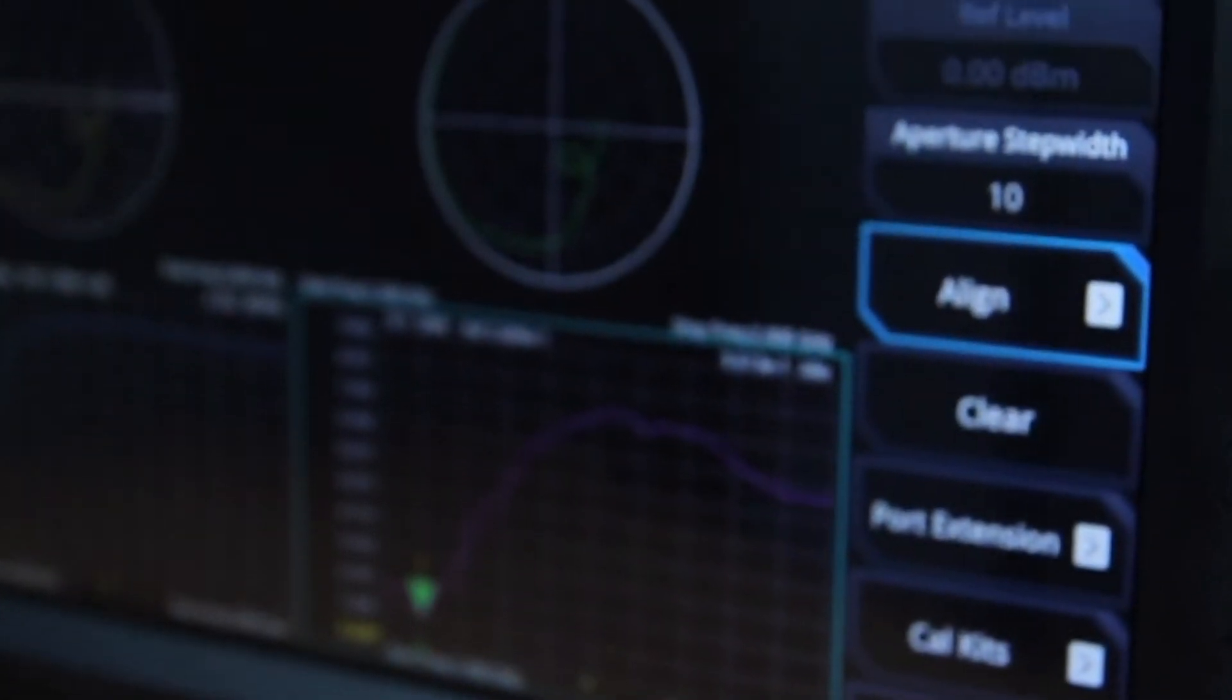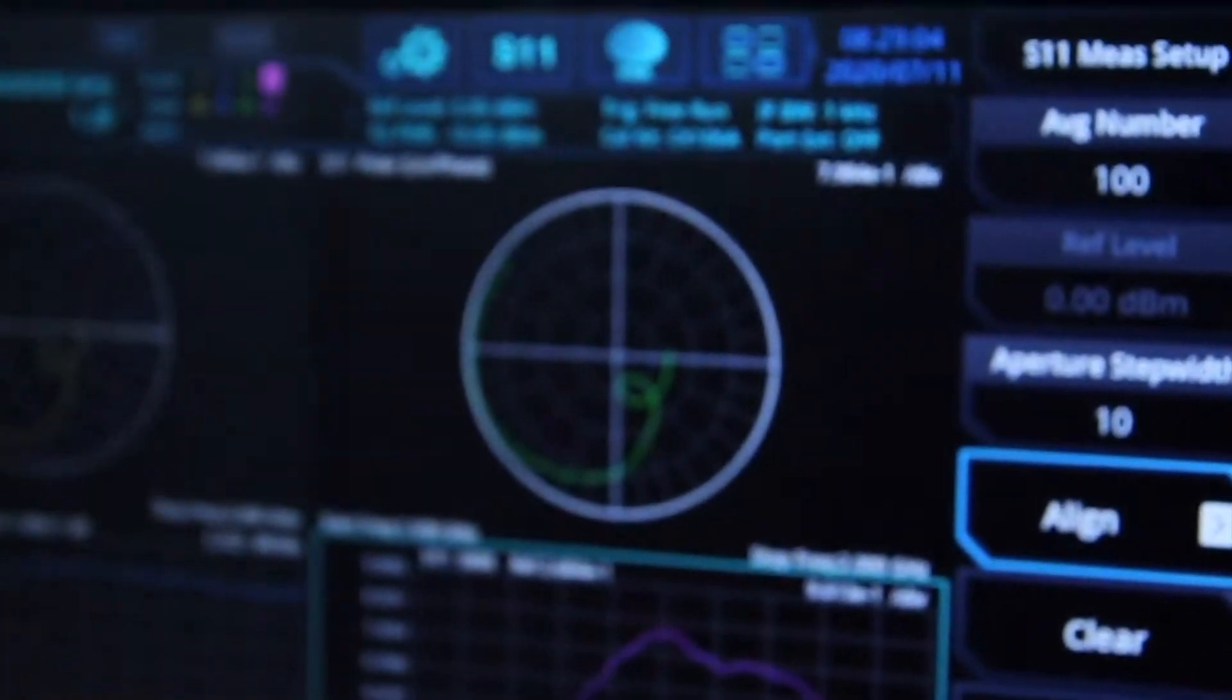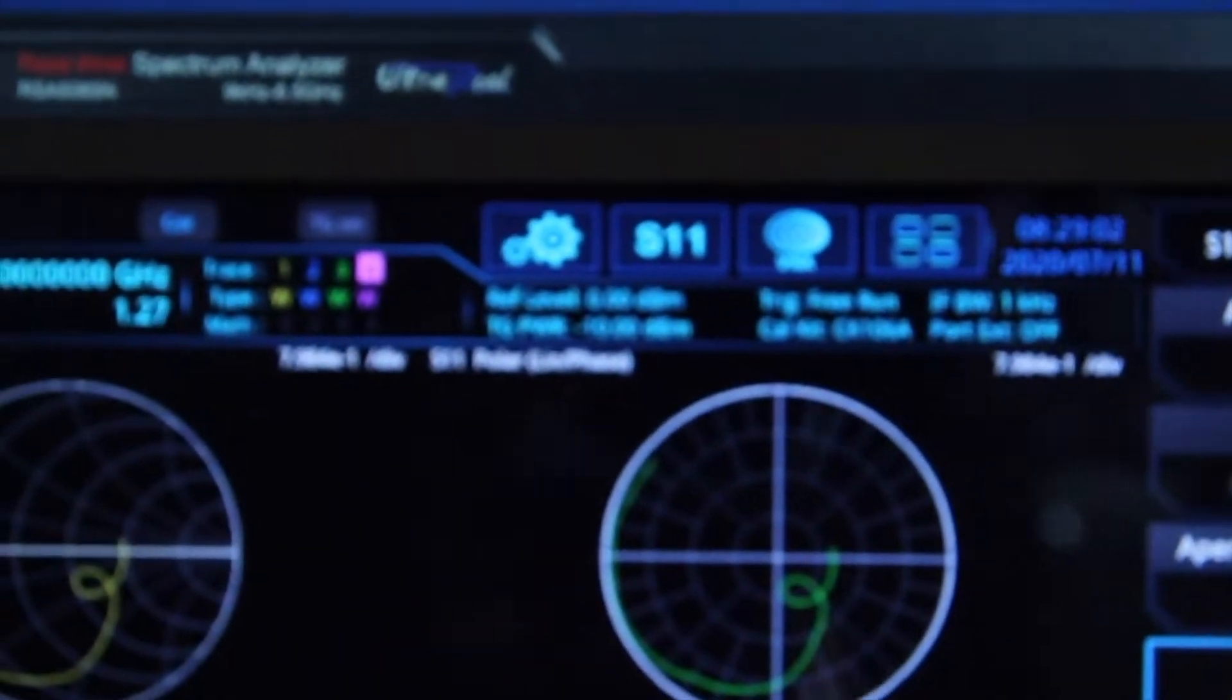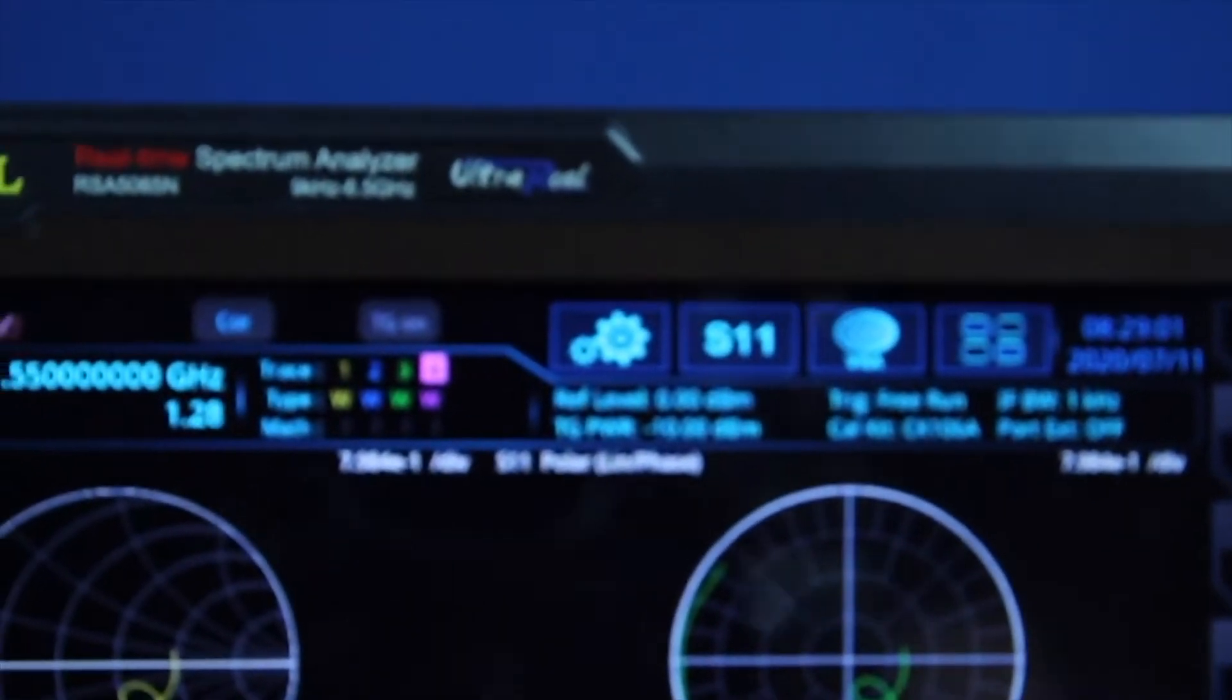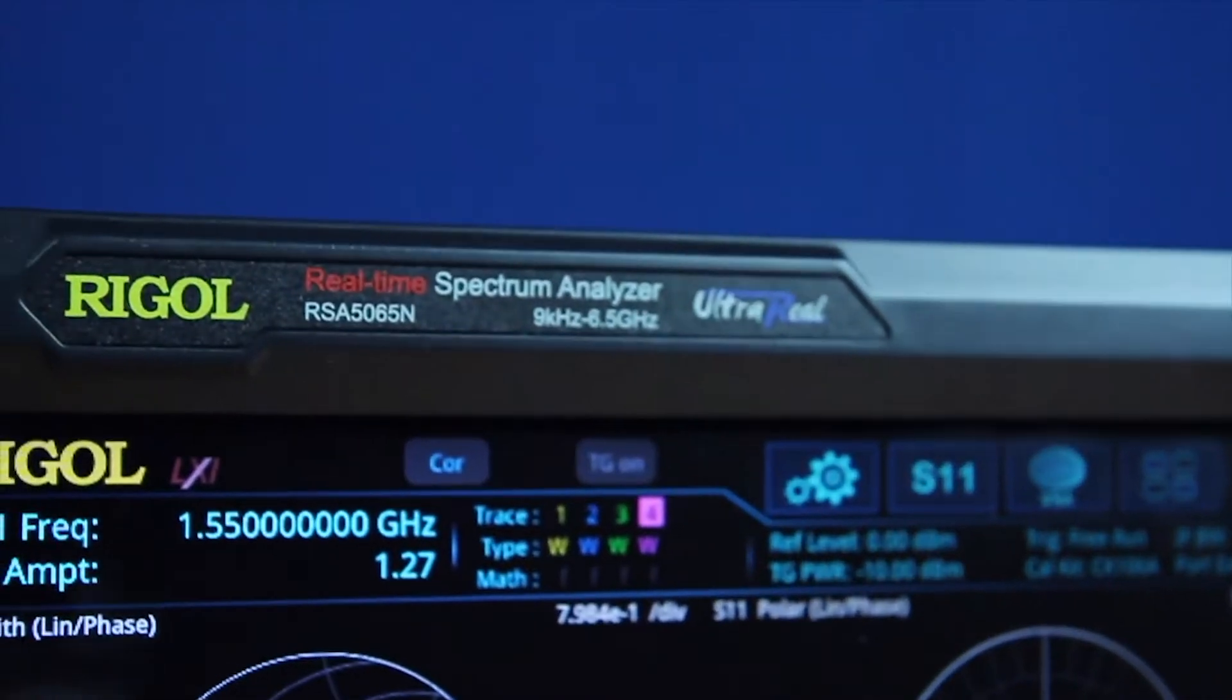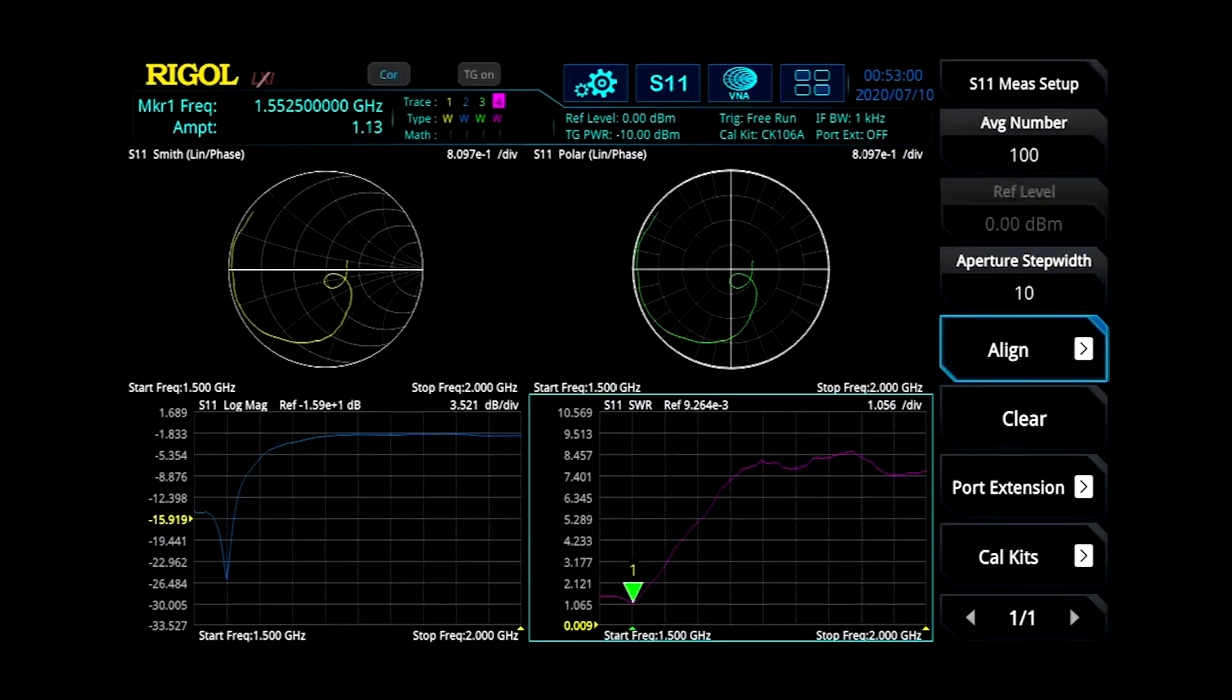Today I'll be introducing the RSA 5000N and the RSA 3000N Series Spectrum Analyzer with Vector Network Analysis Mode, which builds upon our UltraReal platform.